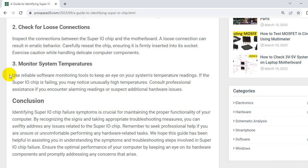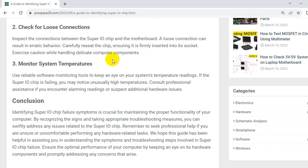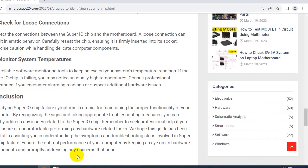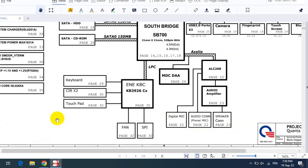So now let's go to conclusion. Identifying SuperIO chip failure symptoms is crucial for maintaining the proper functionality of your computer. By recognizing the signs and taking appropriate troubleshooting measures, you can swiftly address any issues related to the SuperIO chip. Remember to seek professional help if you are unsure or uncomfortable performing any hardware-related tasks. We hope this guide has been helpful in assisting you in understanding the symptoms and troubleshooting steps involved in SuperIO chip failure. Ensure the optimal performance of your computer by keeping an eye on its hardware components and promptly addressing any concerns that arise.